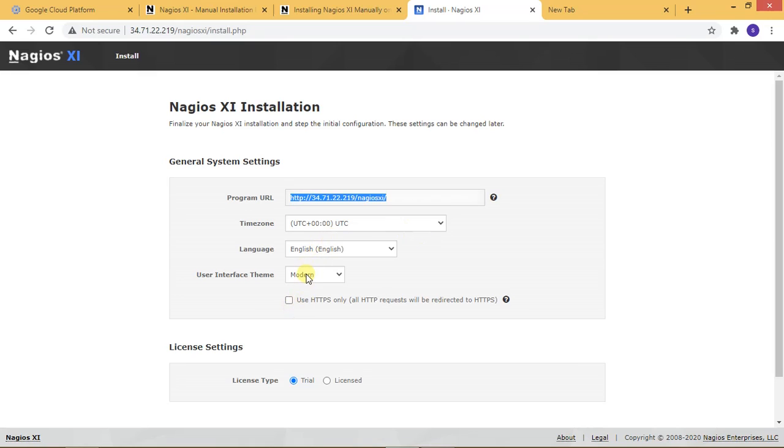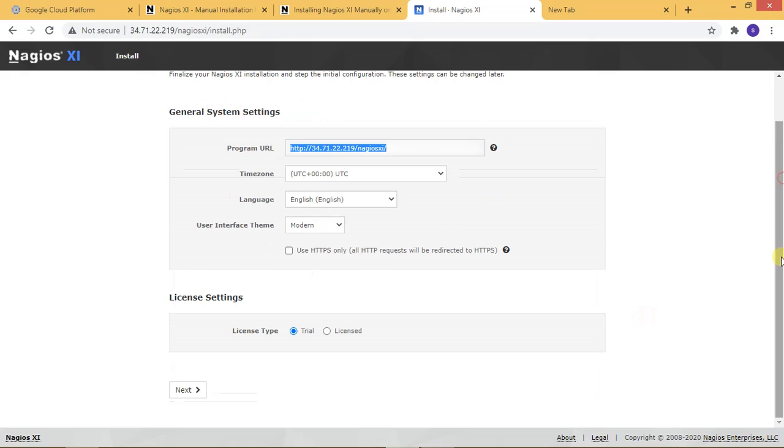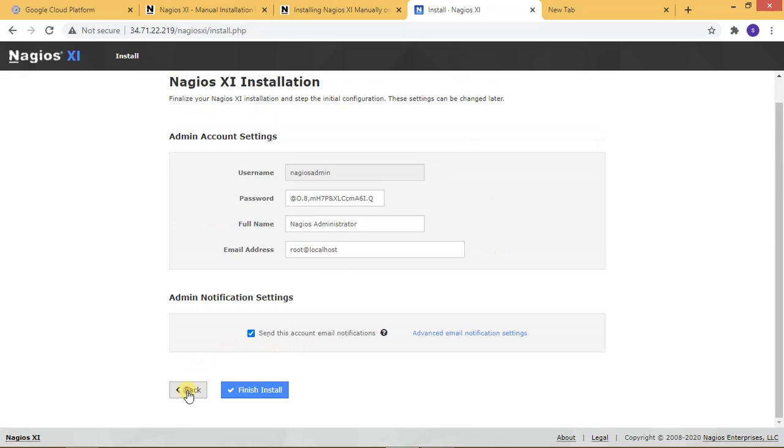Now, everything is right. If your server uses HTTPS, then you can check that. For license, I have the trial license code. Next, here you enter the username and type your password. Now, let me type the password.